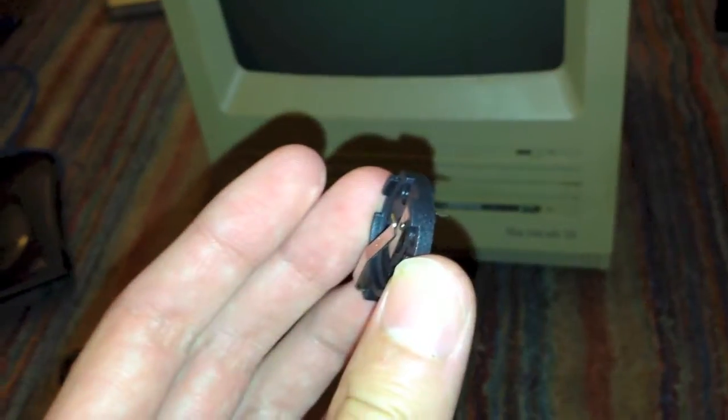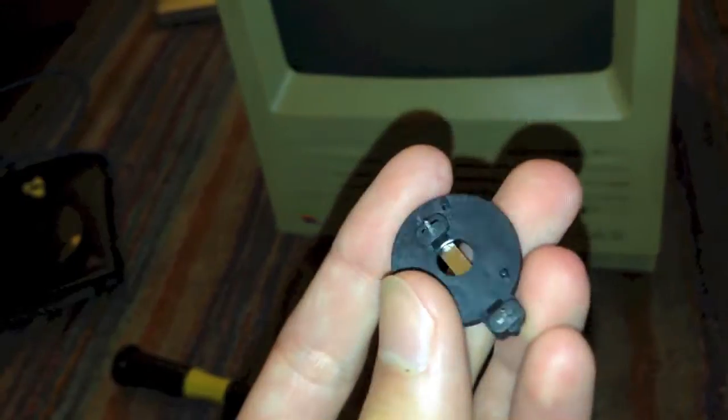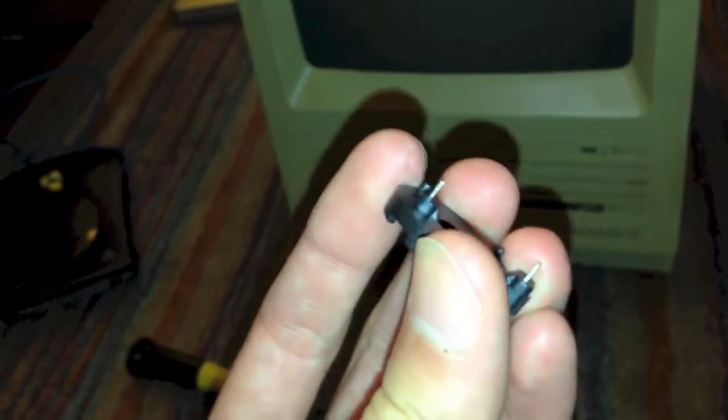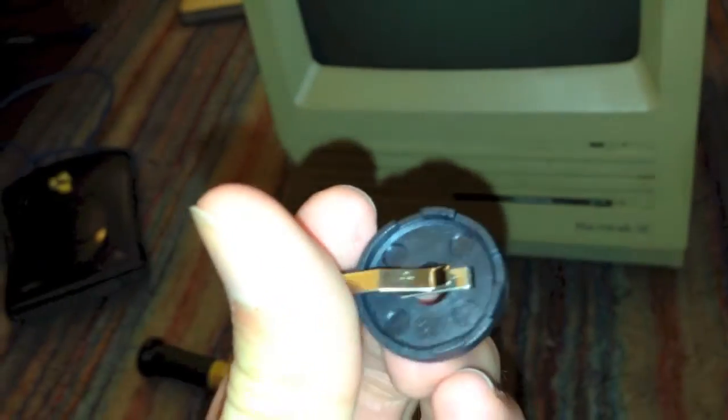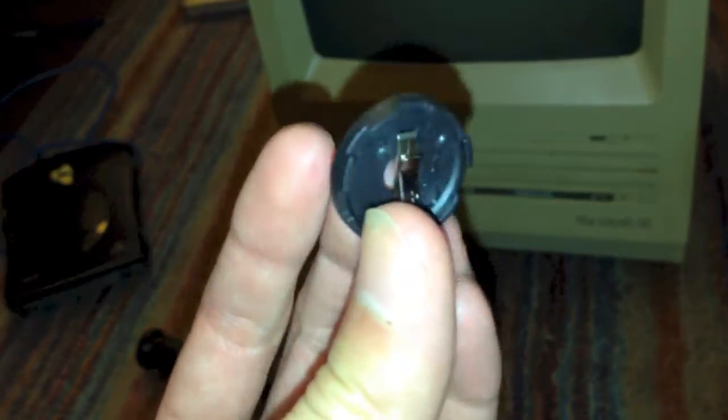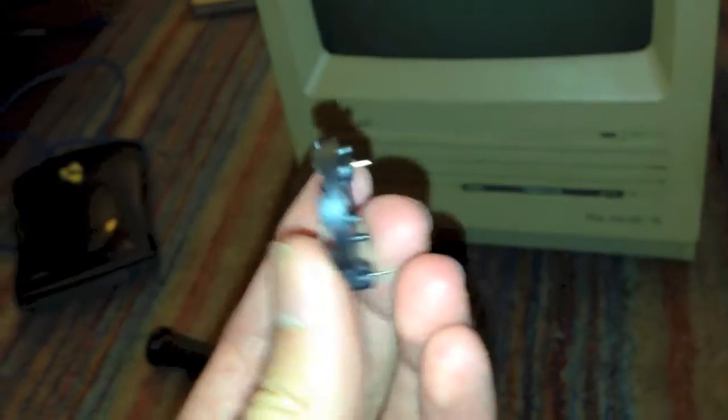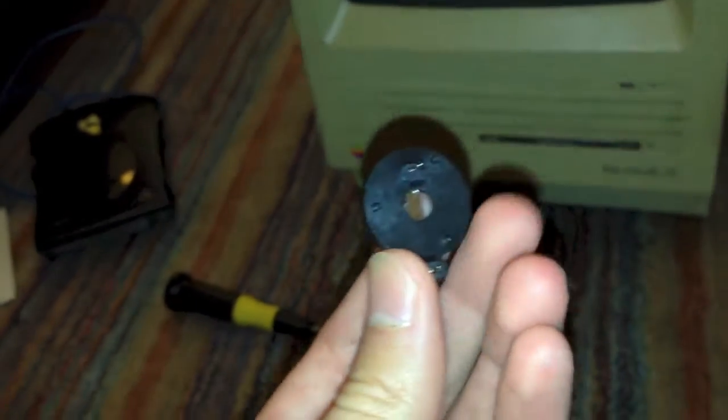I got this at Radio Shack for $1.50 or so. This is a CR2032 adapter, or a CR2032 battery holder, as you can see.